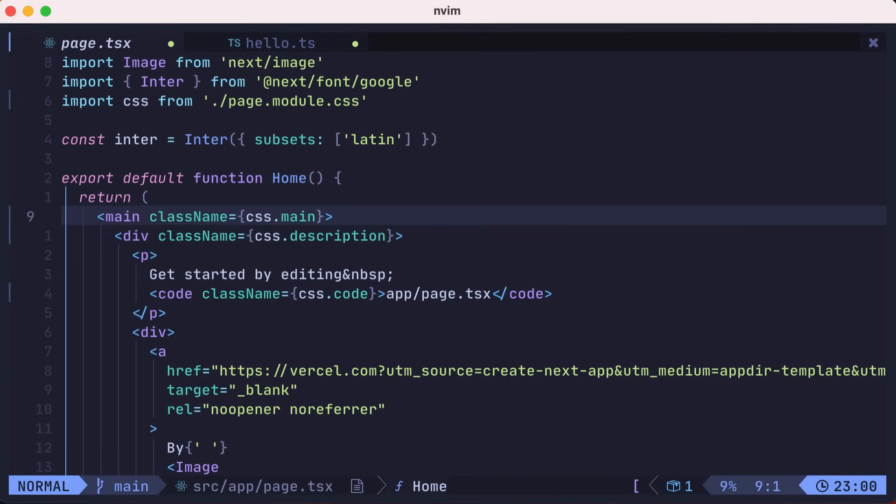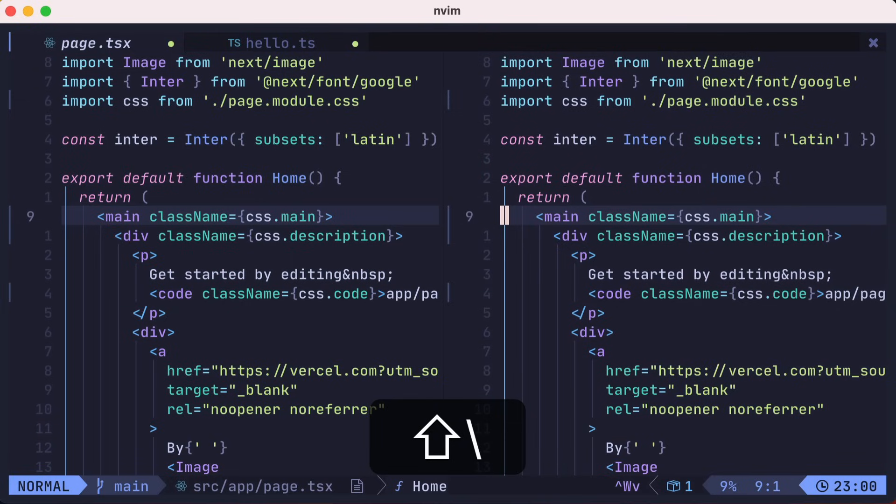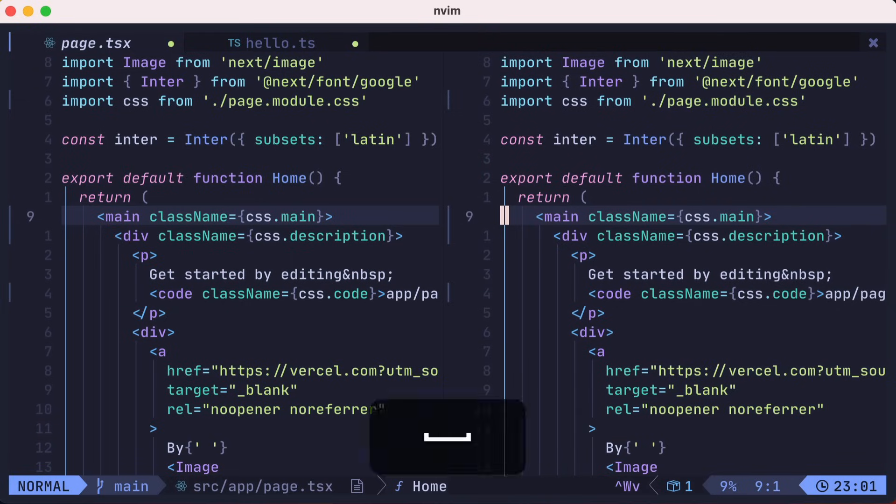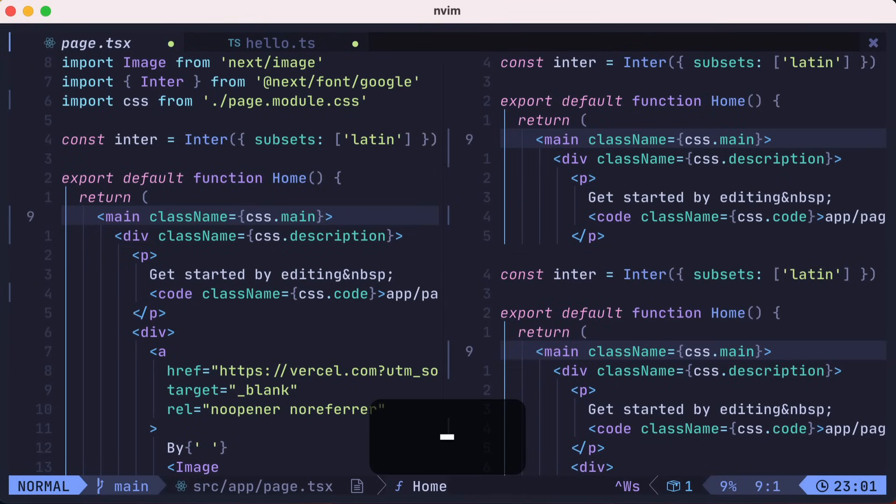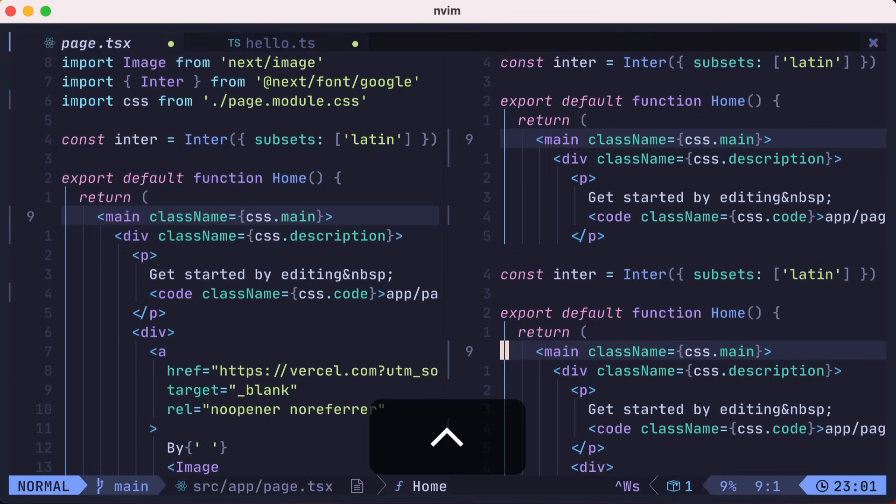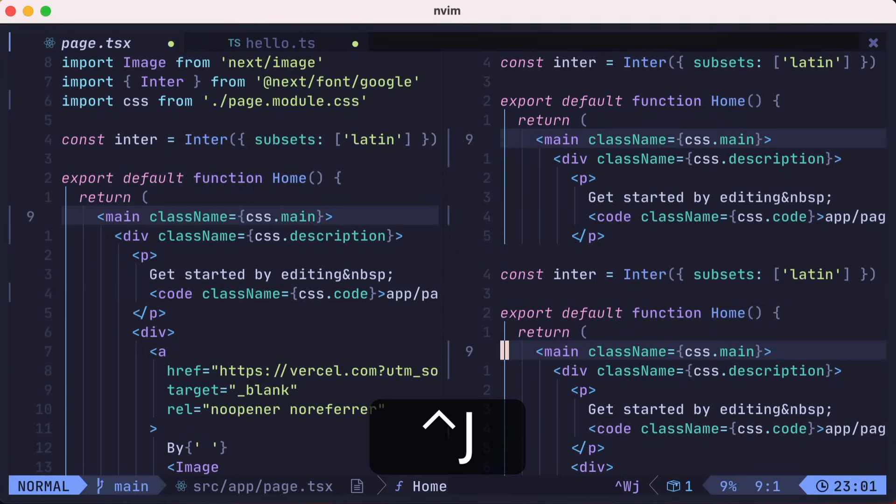Now let's switch to splits. You could create a vertical split by pressing leader pipe, and create a horizontal split by pressing leader dash. Then you can navigate to the left split with control H, to the right split with control L, down a split with control J, and up a split with control K.